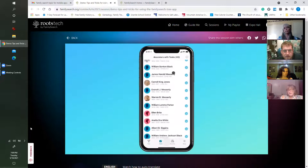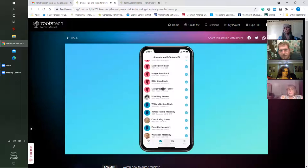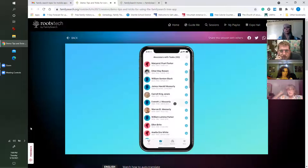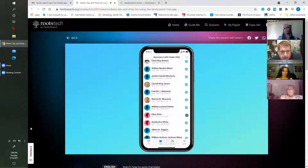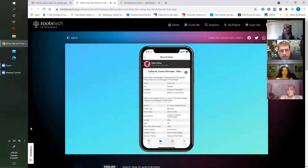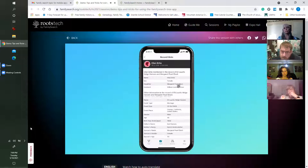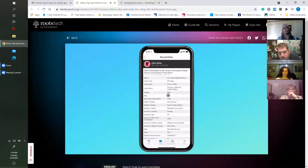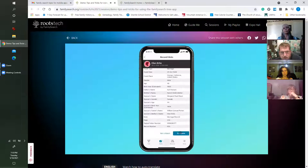Here's the list of ancestors with tasks — I've got 42 in this case. You can do a long press on one to get a relationship showing how you're related. I'll scroll down to Ellen Bright and tap the blue icon, which represents a record hint. In this record — a marriage certificate — we see that Ellen Bright, daughter of Margaret Pearl Black and William Lemuel Parker, married Eli Lauretz Helga Hansen in 1948 in Orange County, California.